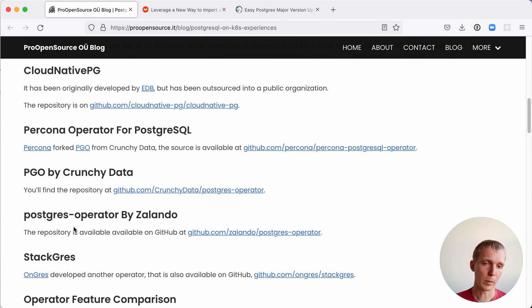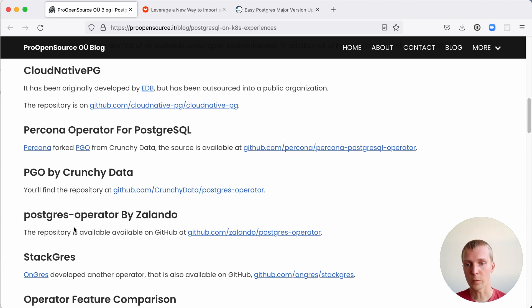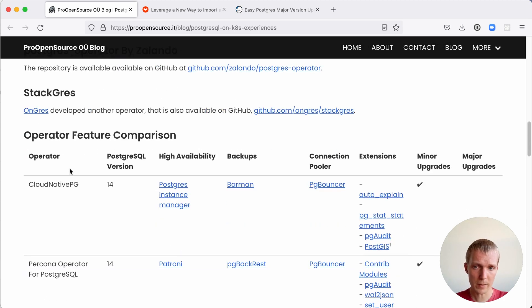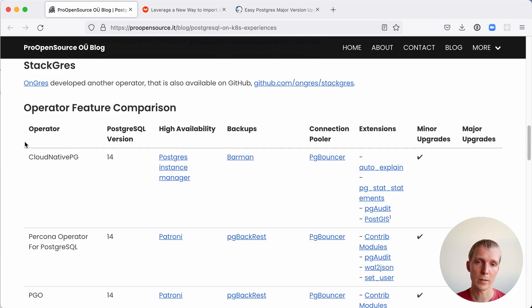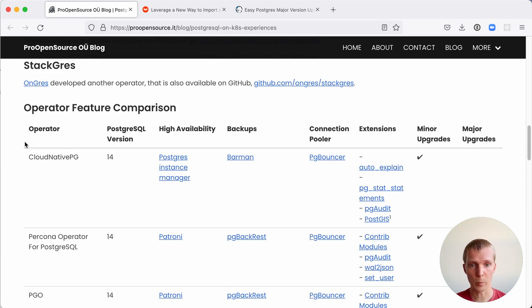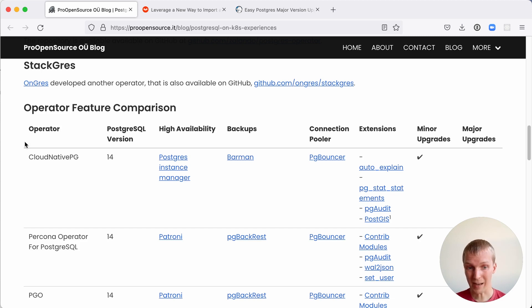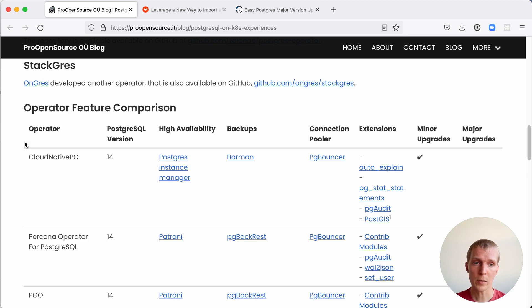If you were to deploy Postgres on Kubernetes in production today, I would focus on these two. Now what Stephanie has done here is this feature comparison between the different operators, which Postgres version is supported, how does it serve high availability, how are backups done, which connection pooler is in use, and are extensions and major version upgrades supported.